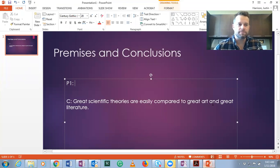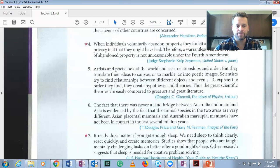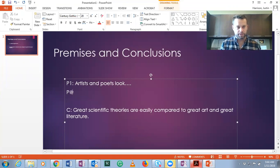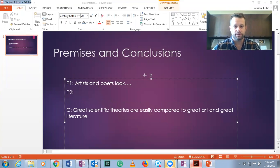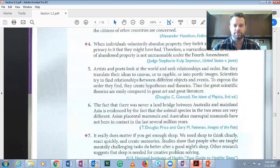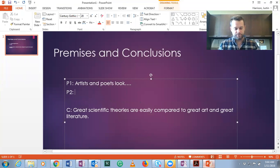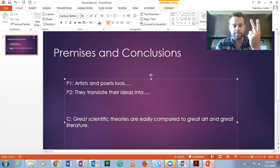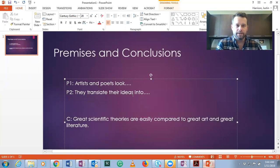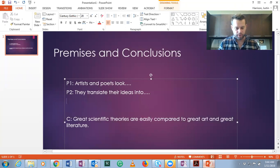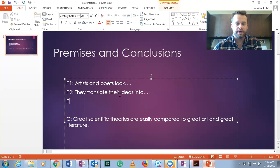Now let's find our premises. The premises are going to be everything else. Premise one: artists and poets look at the world and seek relationships and order. Premise two: they translate their ideas to canvas, or to marble, or into poetic images. Notice that those two premises work together. We'll get to a point where we diagram arguments, and those would be connected with a plus sign because they work together. Without both of them, you can't draw the conclusion. But don't worry about that too much right now — that'll be at the end of chapter one.